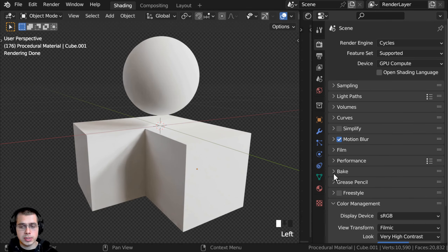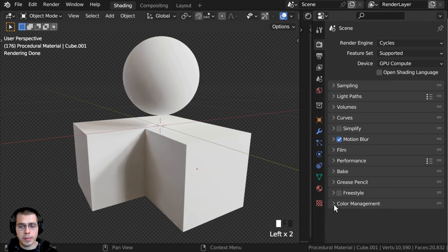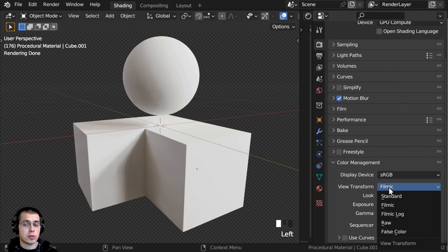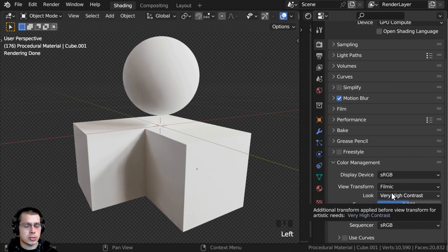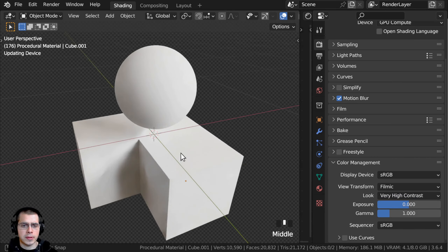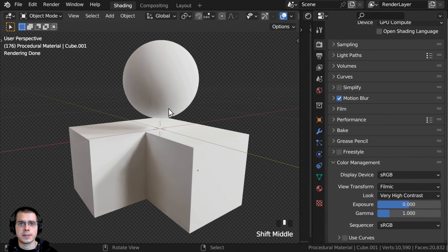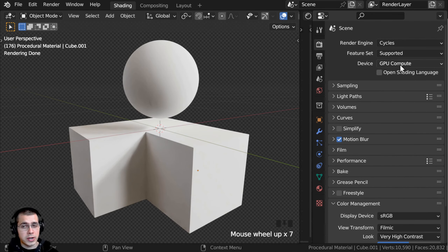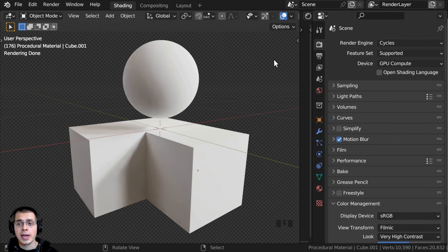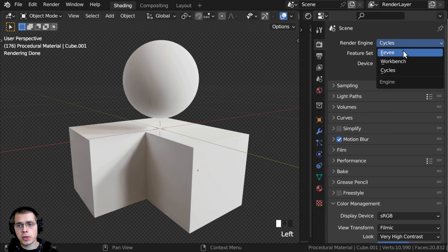If you close the Film tab and open up the Color Management, I'm going to be using the View Transform of Filmic, and I'll change the look to Very High Contrast — that'll just pop out the colors and make the render look nicer. As far as the rendering engine goes, I am going to be using the Cycles rendering engine because I am going for realism. However, you could also do this tutorial in Eevee — the material will work fine in Eevee.